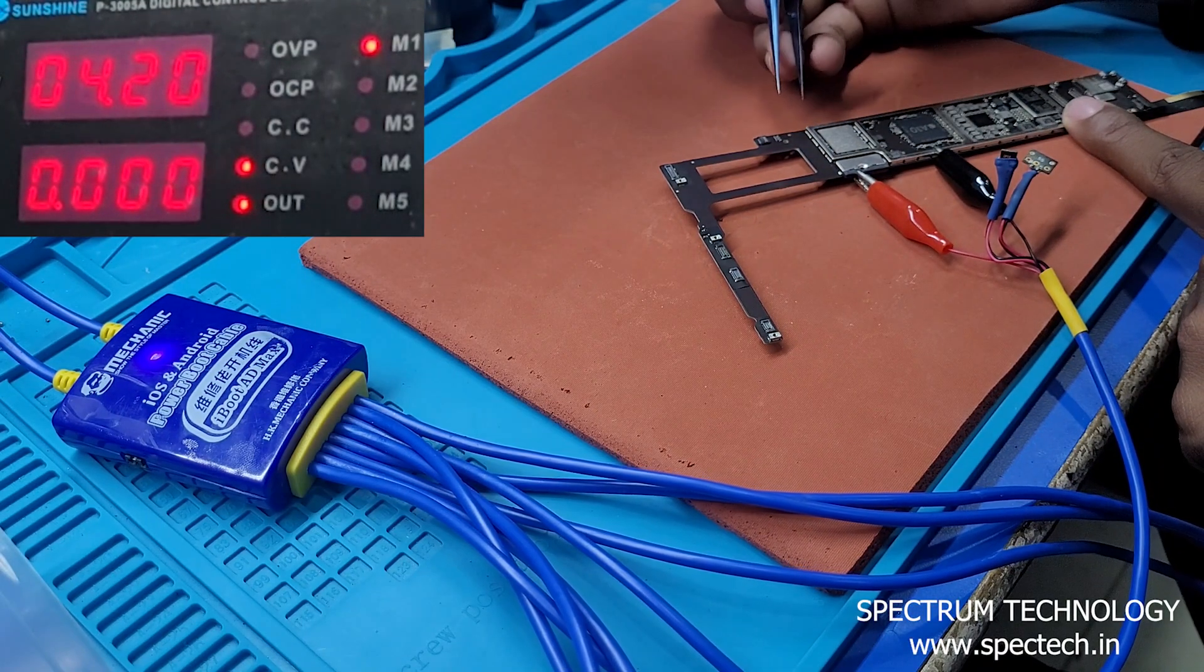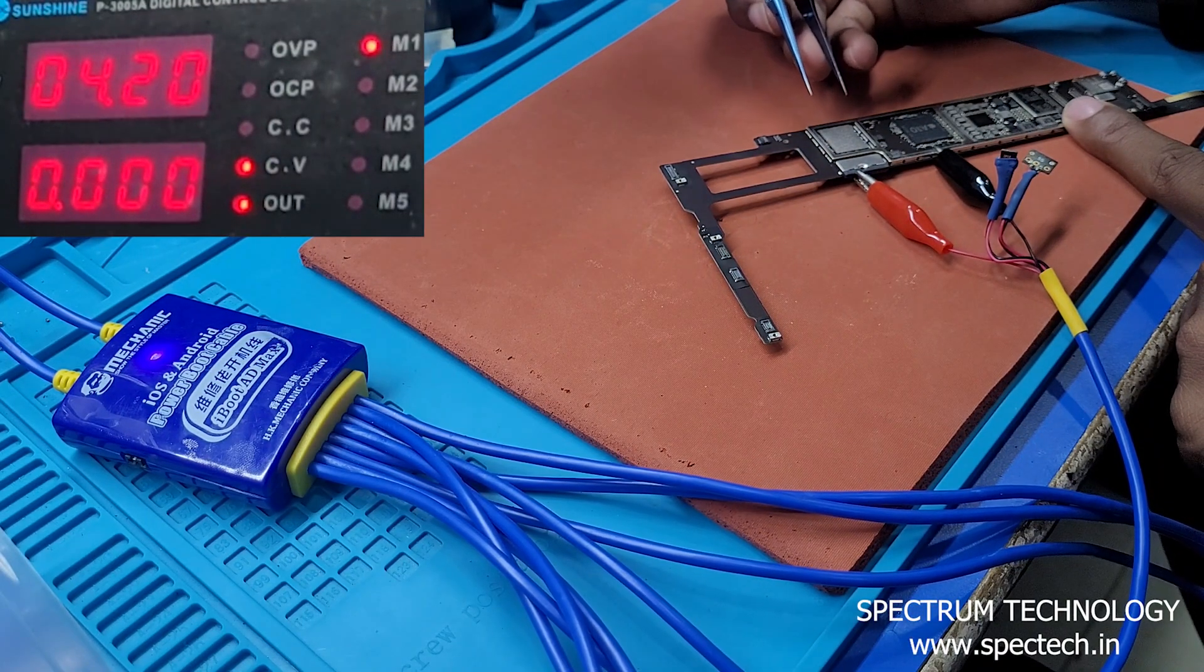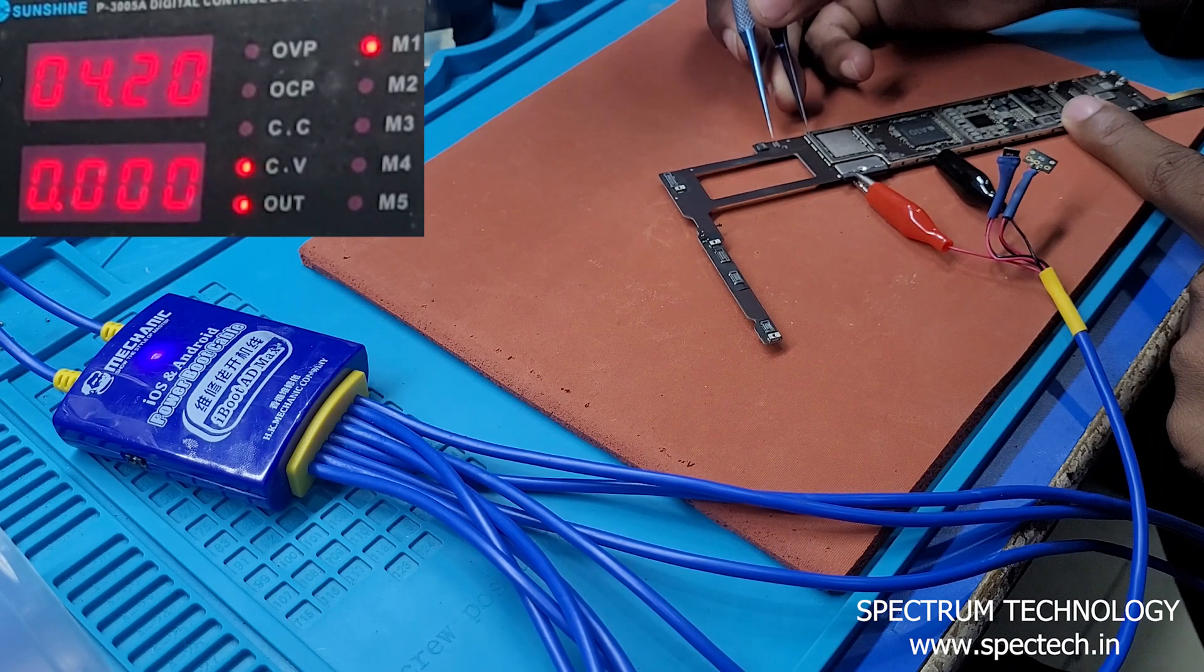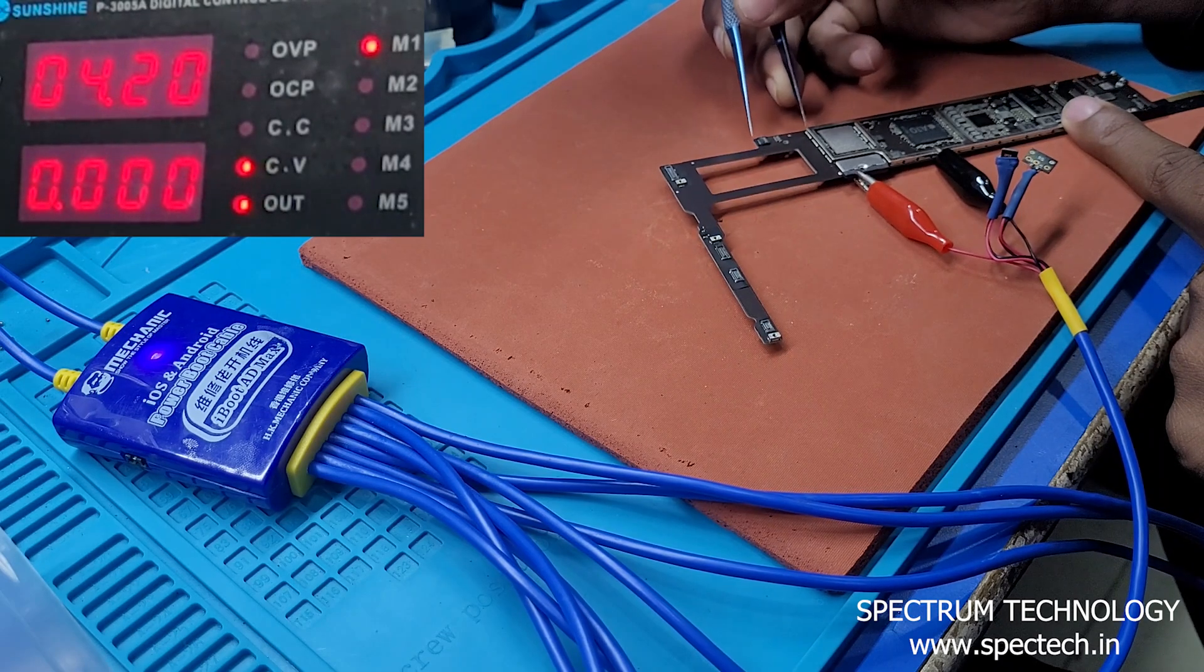Hello everyone, we have iPad A1893 model here. The problem is not powering on.